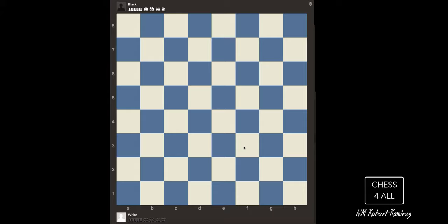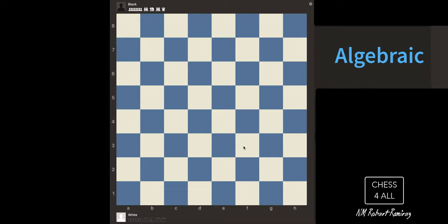So with that being said, let's get to chess notation. We're going to be learning the algebraic system. We have also the descriptive system, but we don't use that one anymore. The official one is the one that you're going to be learning today.